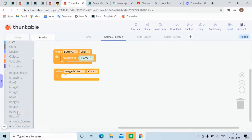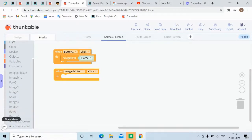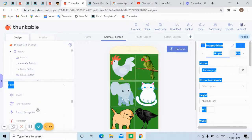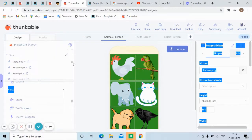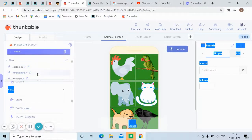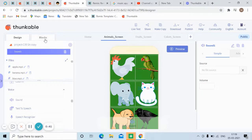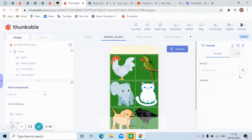The sound isn't set up yet, so we need to add a sound component. Let me bring in the invisible sound component. Go to the palette, find the sound option, drag it down — it appears under invisible components. Now the sound component is added.